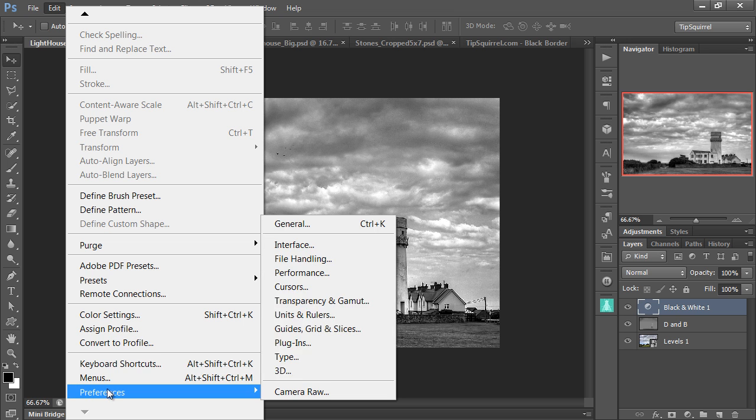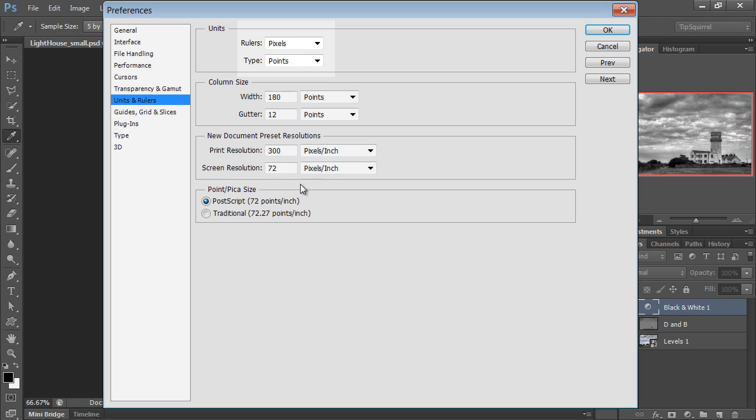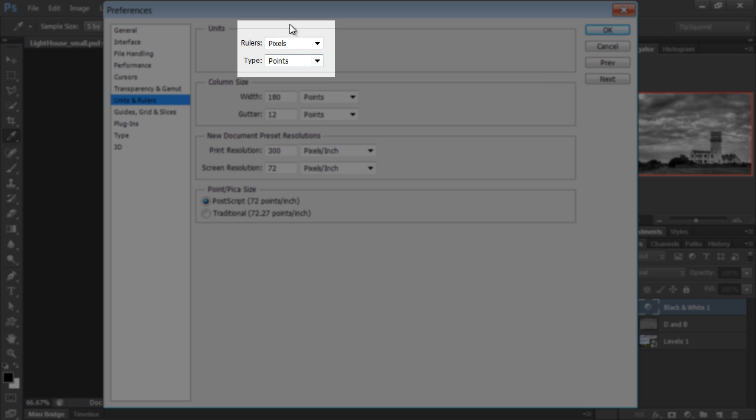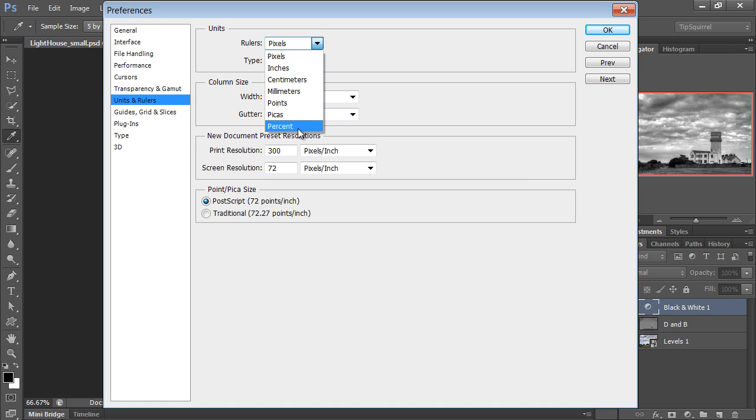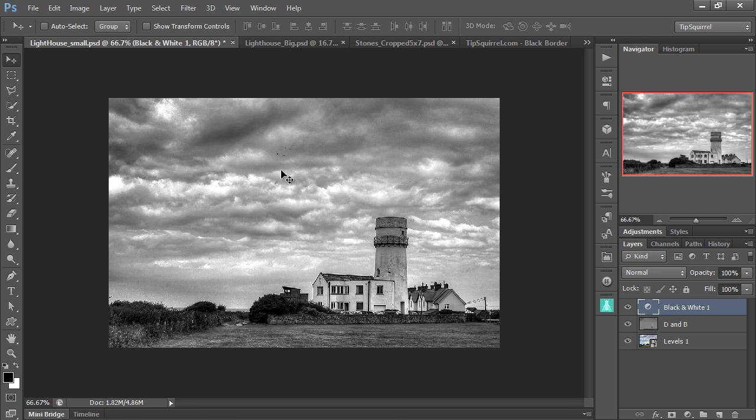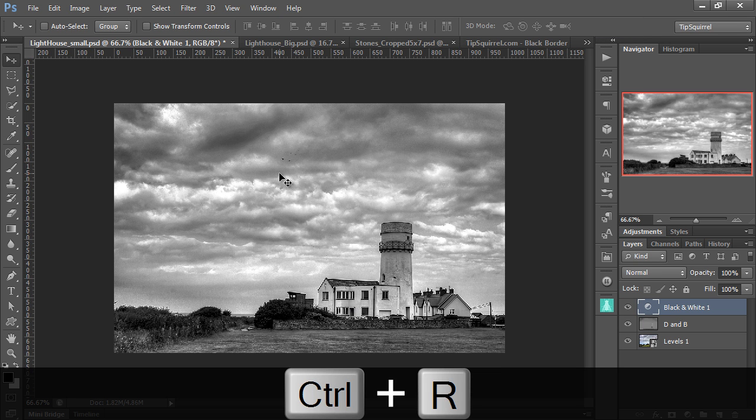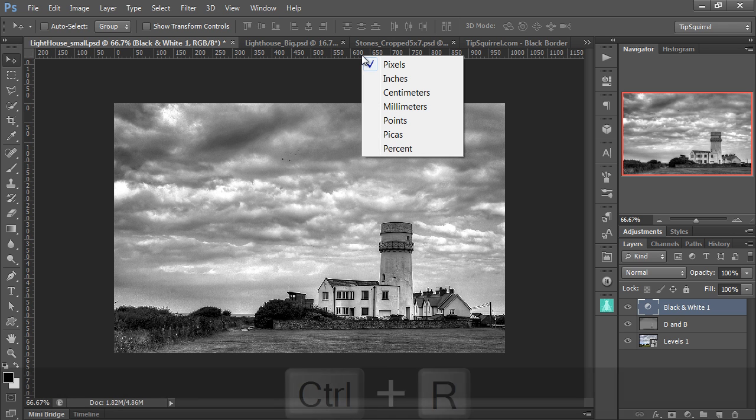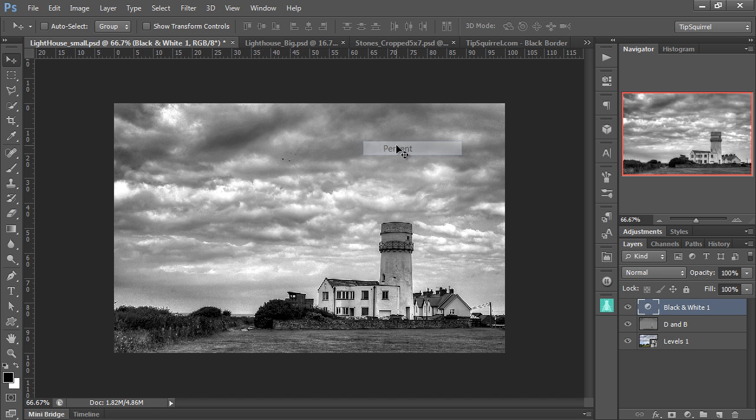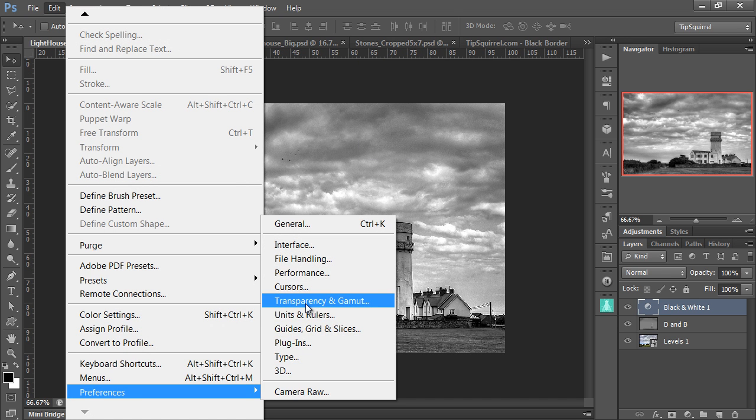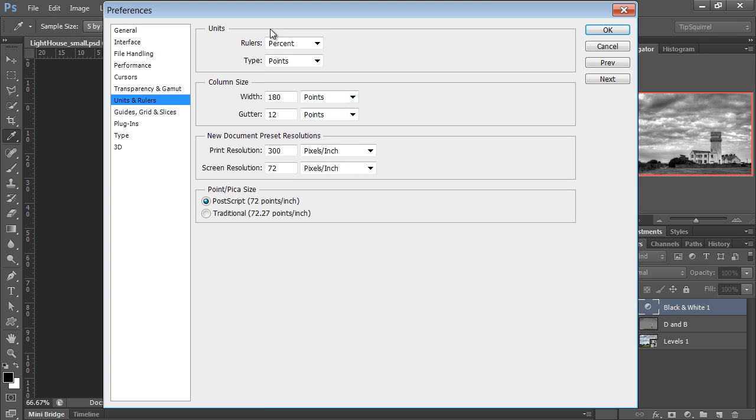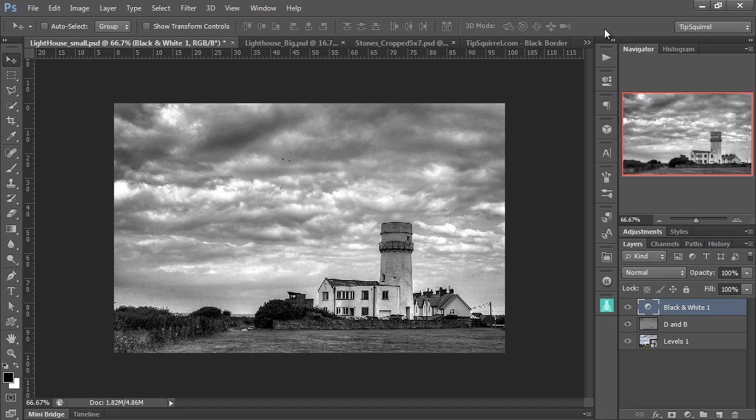If I go to Edit and Preferences and then up to Units and Rulers, you can see at the moment I'm using pixels, but we have a whole host of different measurements that we can use, including percent, which, of course, will be relative to the image. So that might be helpful to use. I'm going to leave it as pixels just for a second, because I want to show you something else. If I can Ctrl R to bring up the rulers and right-click on the rulers, you can see we get the same choices. And I can change it from pixels to percentage just here as well. And that, indeed, is reflected down in the Preferences as well.